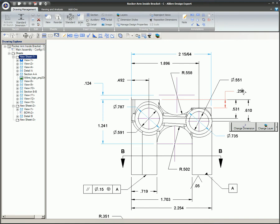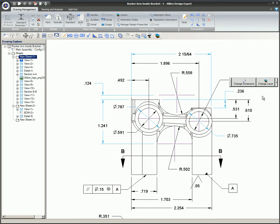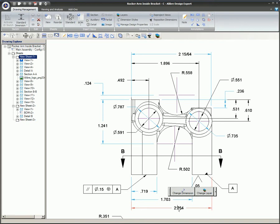Dimension styles can be created and are a great way to group specific dimensions together that share the same format, tolerance, precision, and other properties.